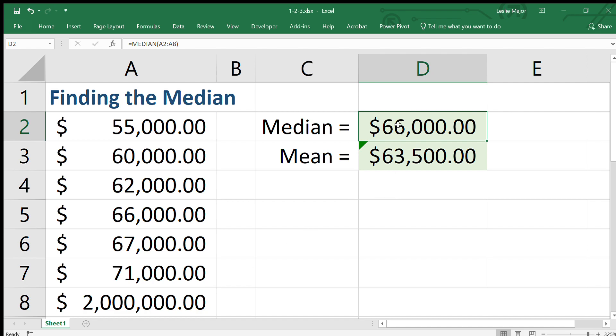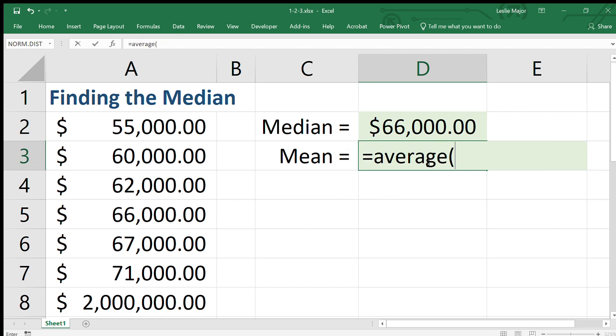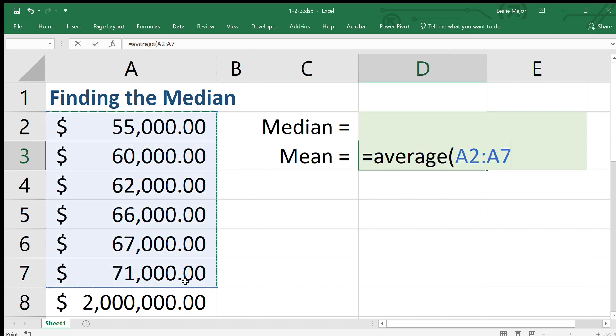It changed from 64 to 66,000. Now the average, let's have a look at that guy with that two million in there.